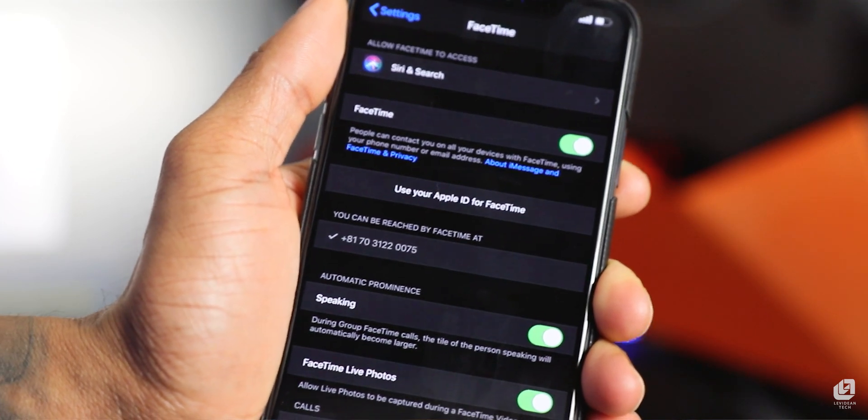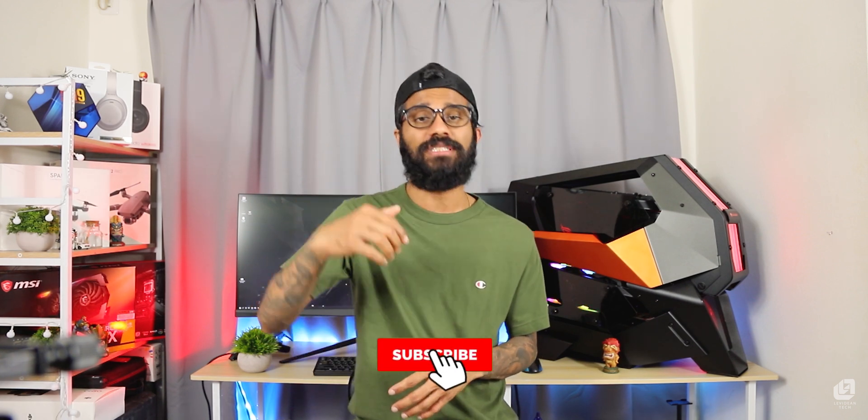So guys, I'm going to show you the video. If you want to subscribe to this channel, subscribe, like and share the video. Sayonara.